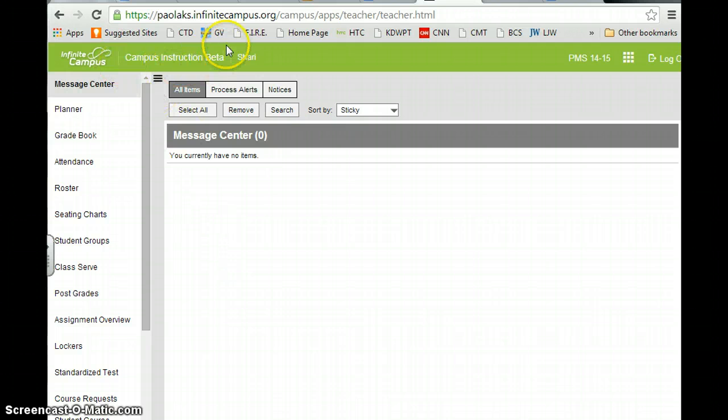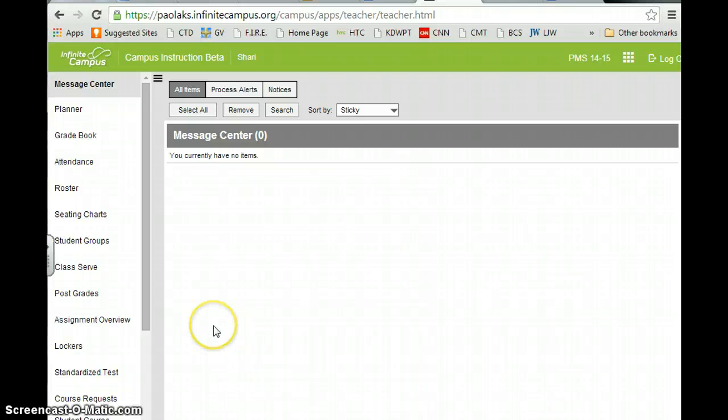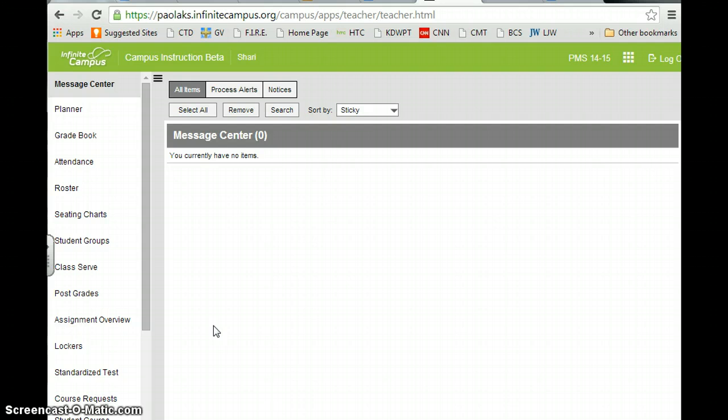If you'll notice, it looks like a lot different page than what we're used to. So if we get the new updates for Infinite Campus, this should help guide you so that you can set your grade book up.